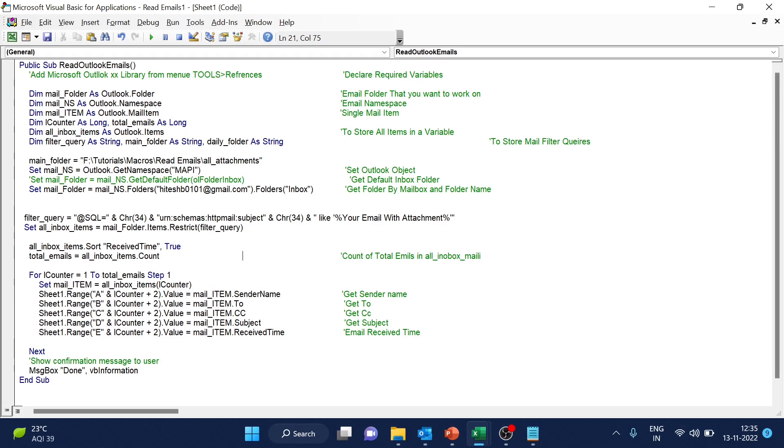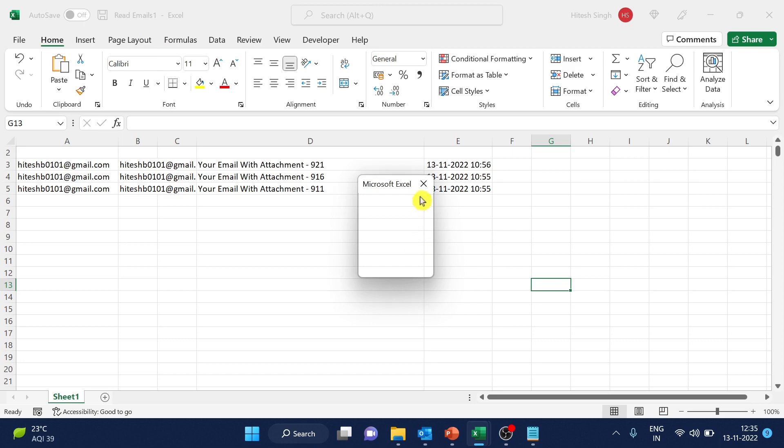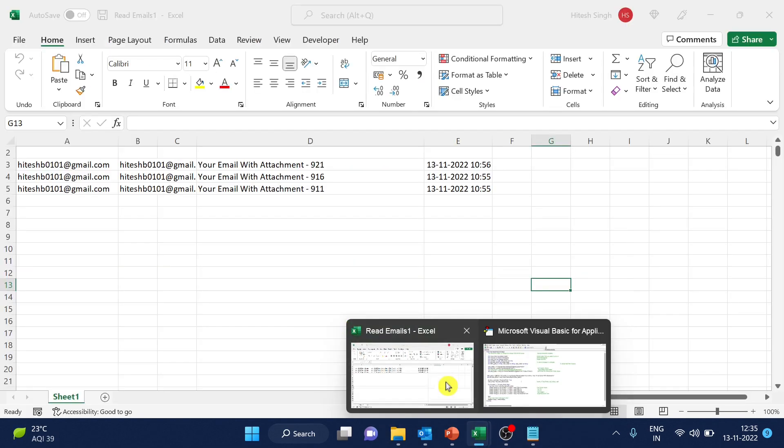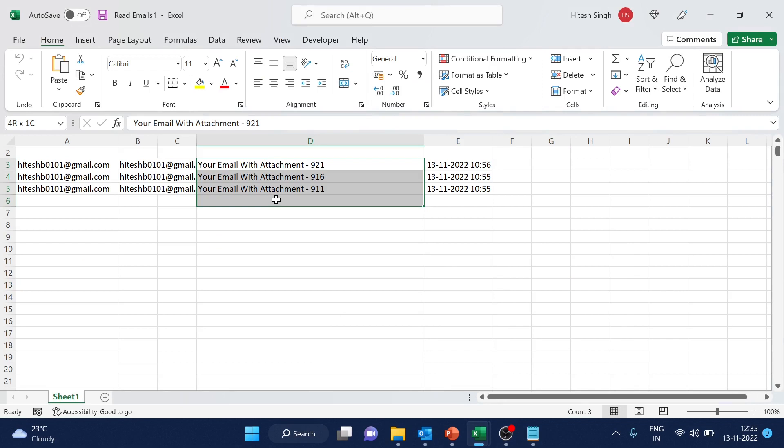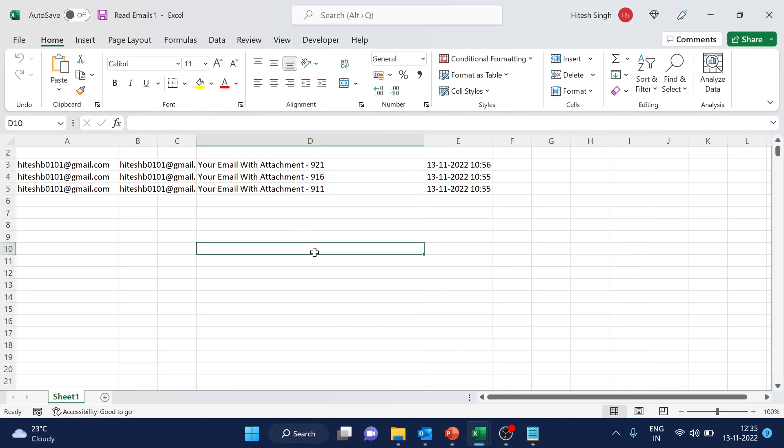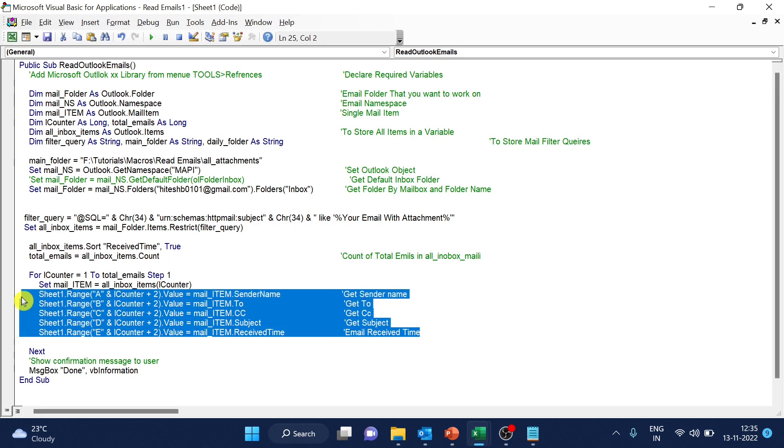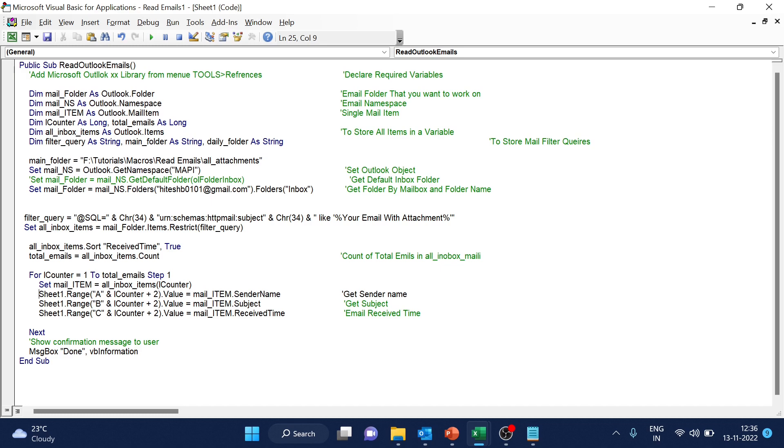And now let's run the code and try. So you can see all those emails have come here, details are there. That means the loop is working fine. So what I will do is, I will just keep three values here. A and B and C, receive time in C.